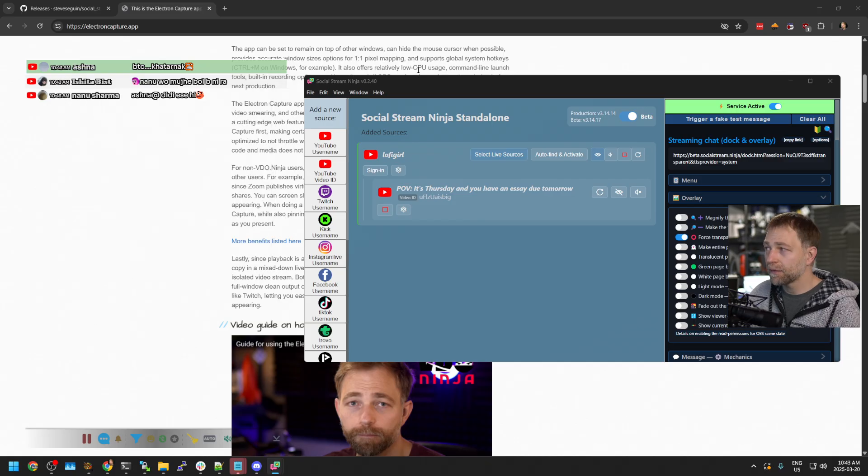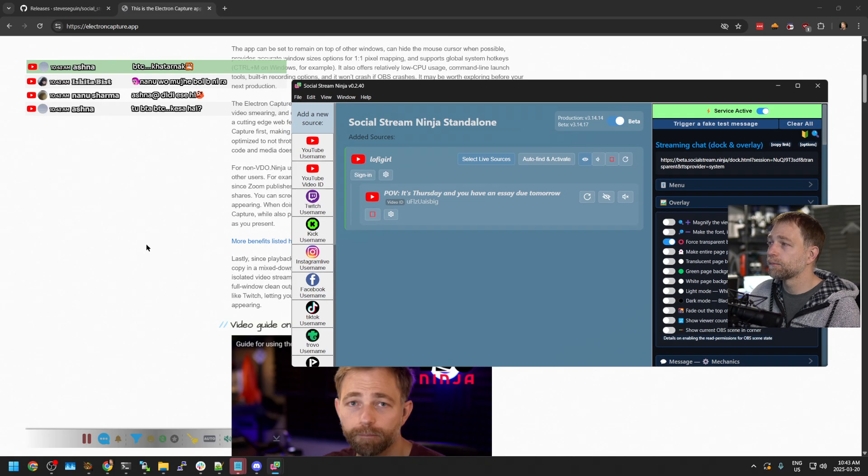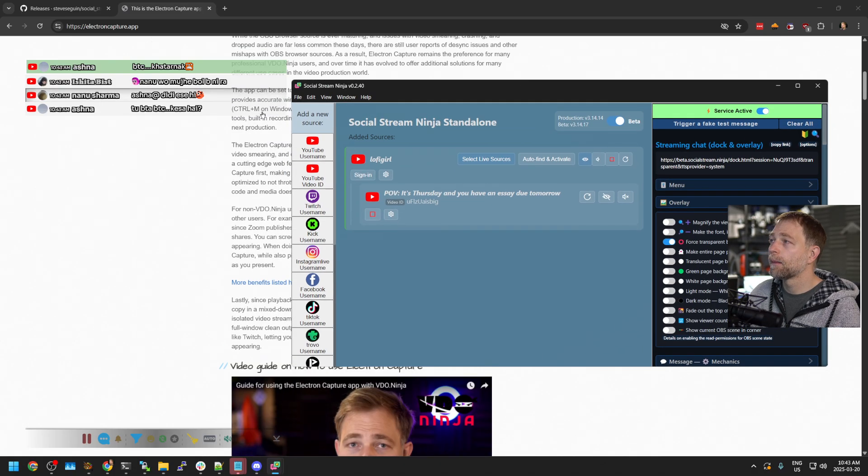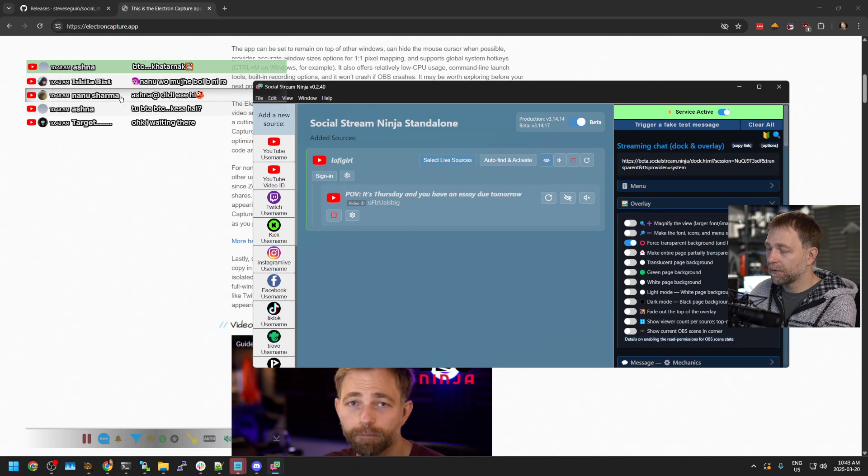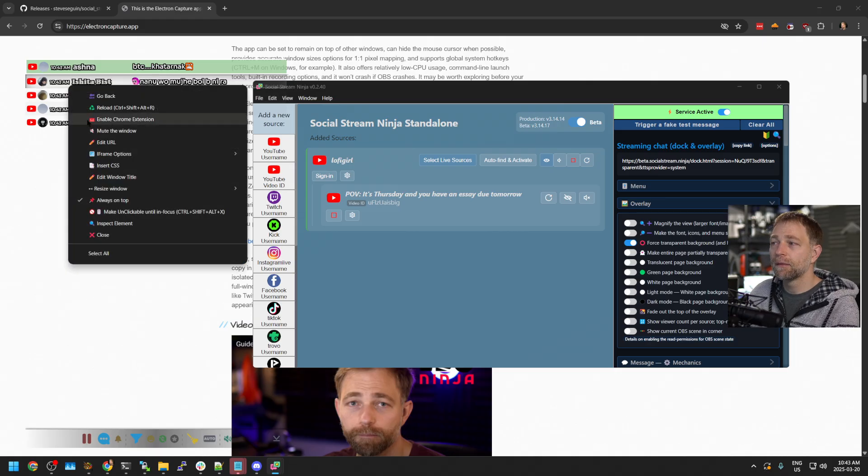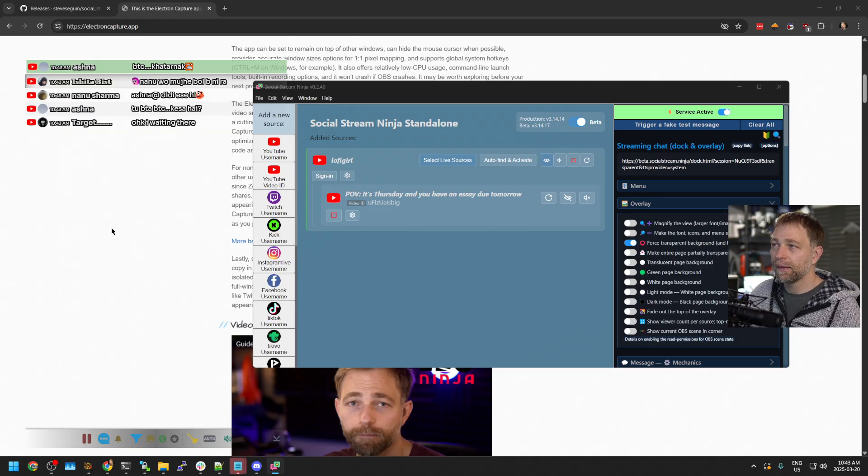But it's now transparent. And holding Control, right-clicking the chat, we can then pin it so it's on top, right? And then we can right-click it again and say make unclickable.